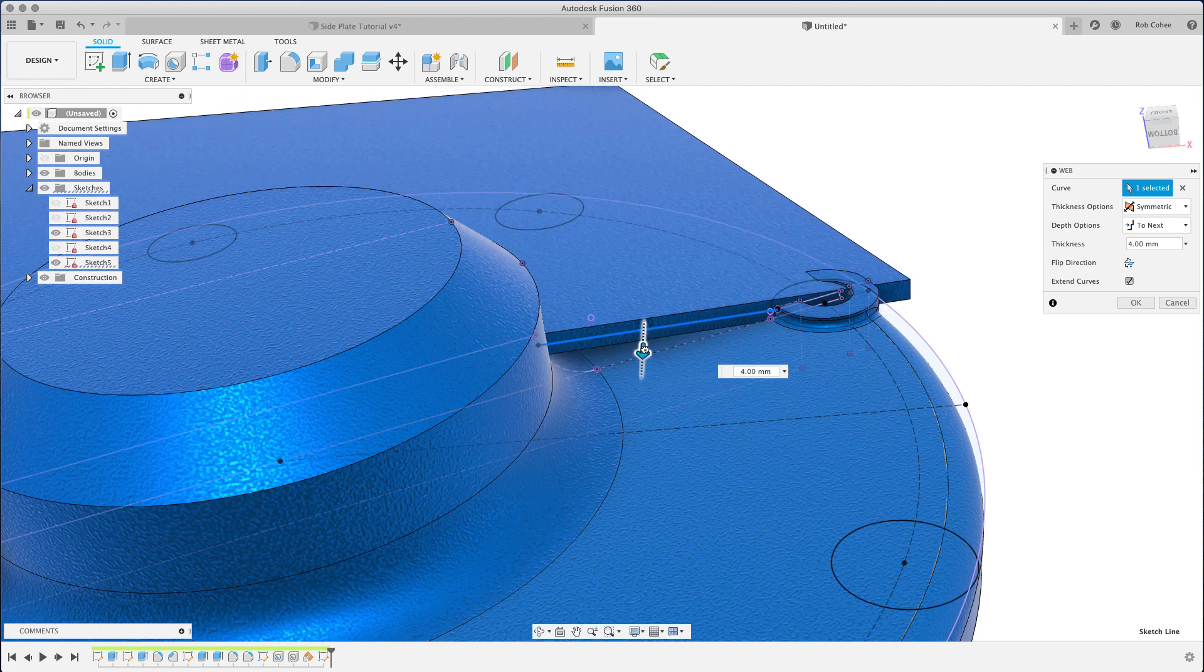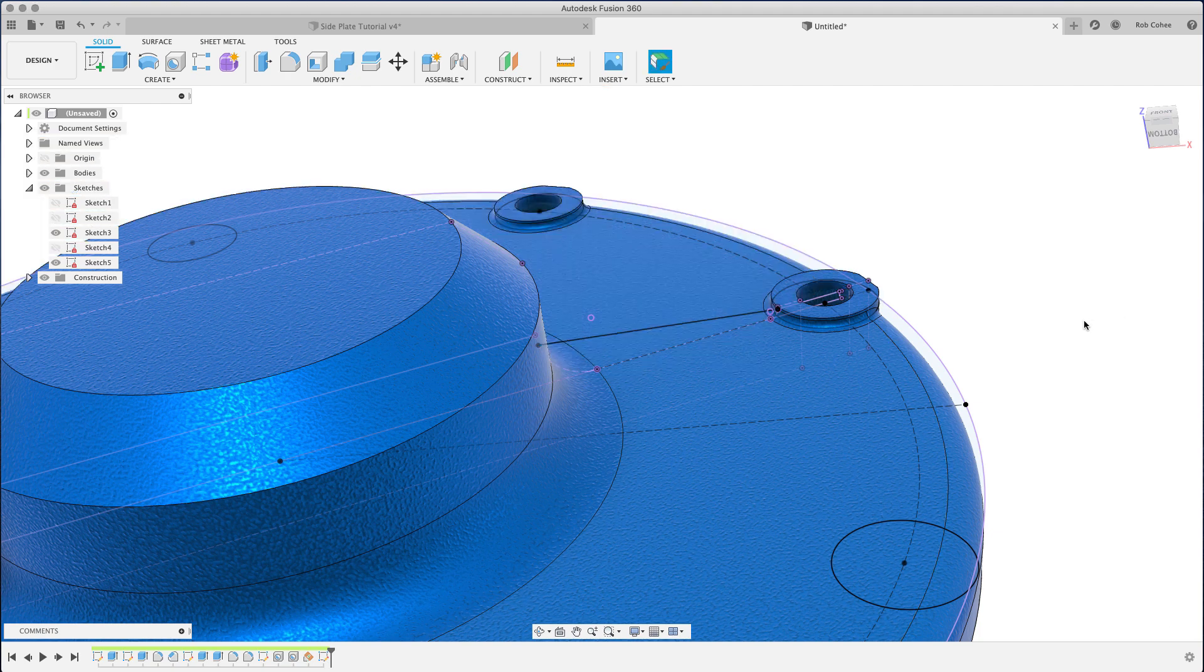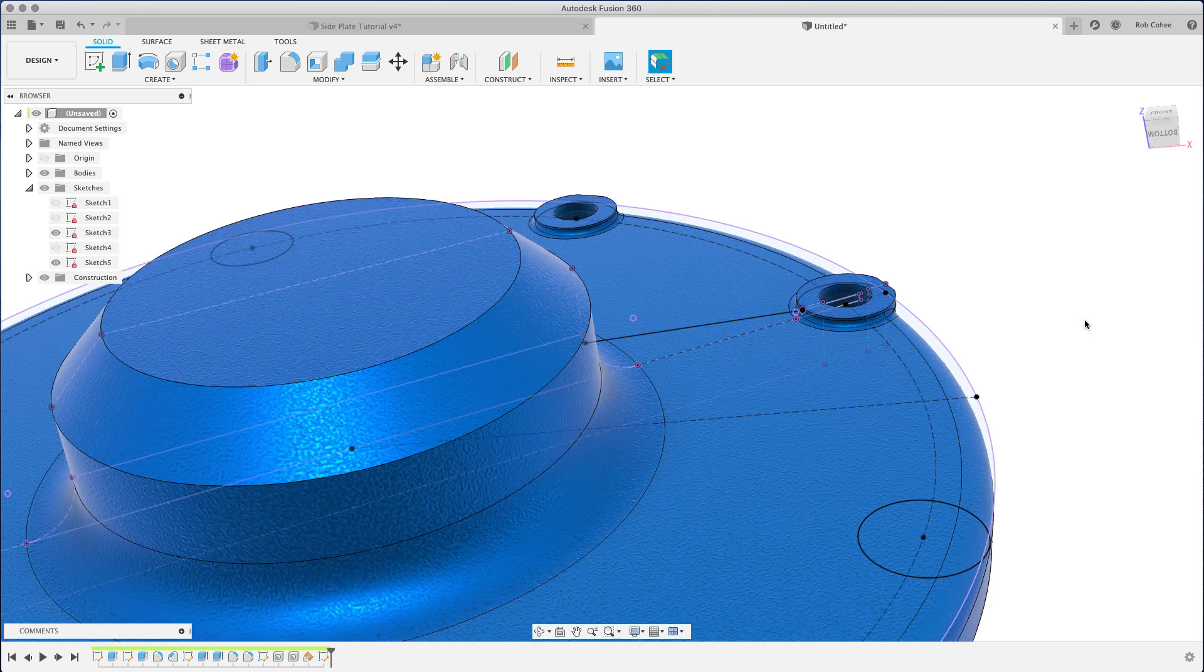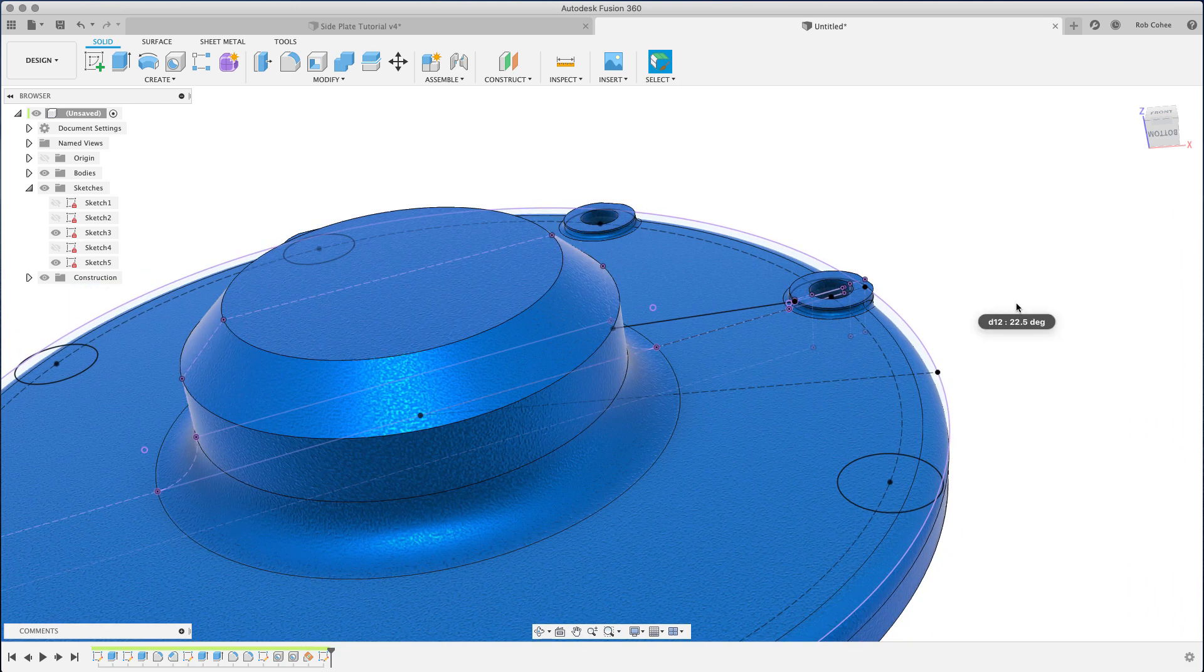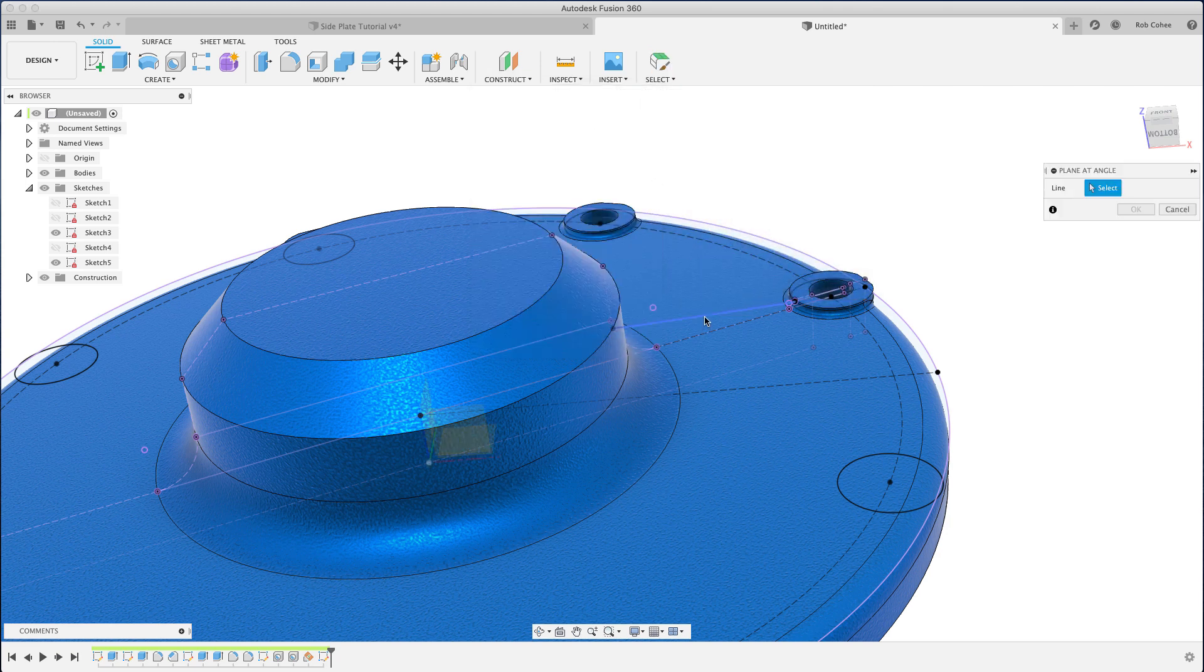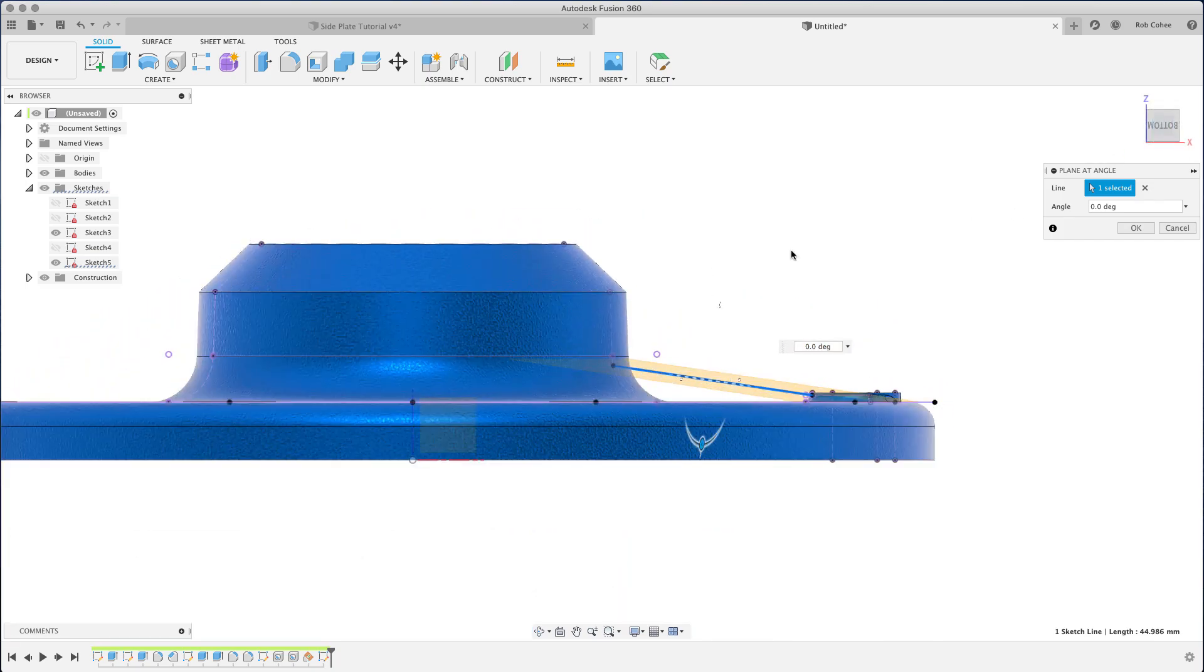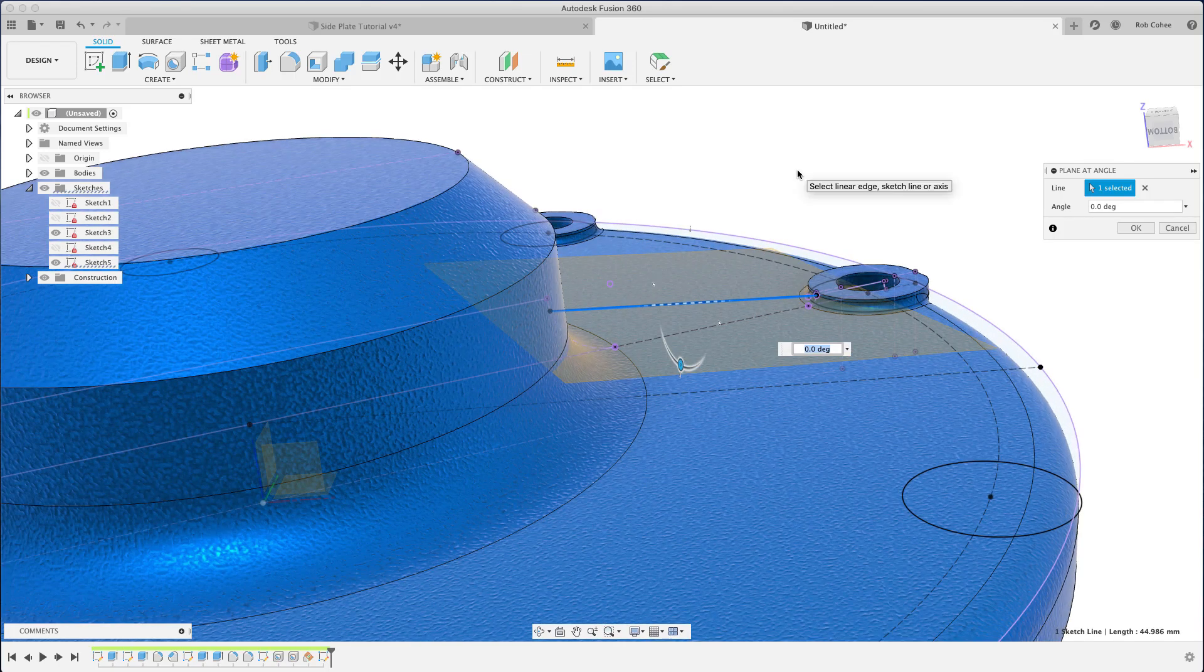All right, so what's going on is the web command expects you to be sketching on a work plane that is directionally going into the part. My initial sketch plane was 90 degrees to that, and in thinking about this after I recorded the video, I probably could have done things a little bit different, but six of one, half dozen of the other, and either way I got the job done.